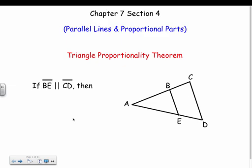We have a bunch of theorems to cover dealing with parallel lines. Basically, we can set up a lot of proportions when we have parallel lines, and most of them make sense if you just look at them and think a bit. Our first one is the Triangle Proportionality Theorem.